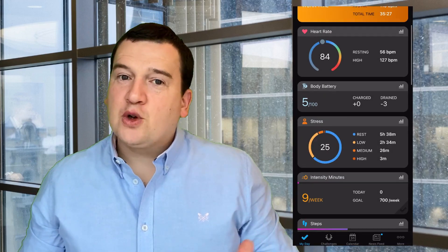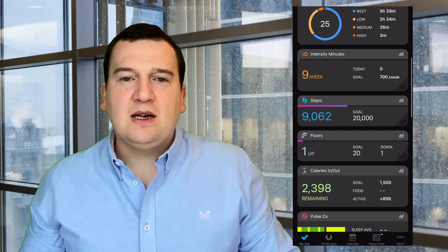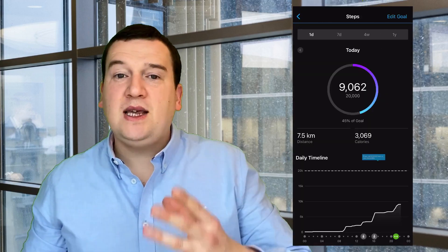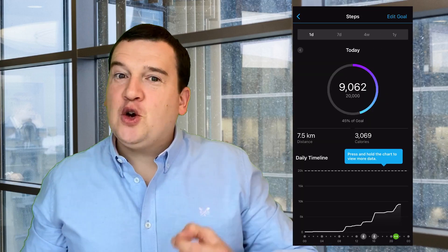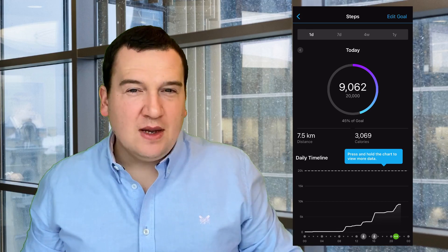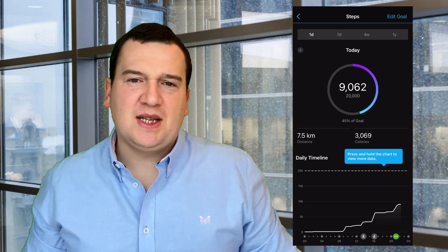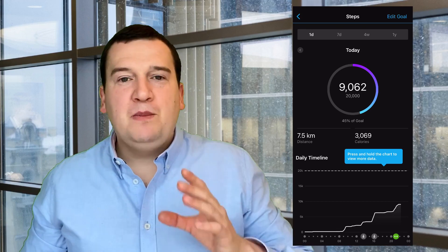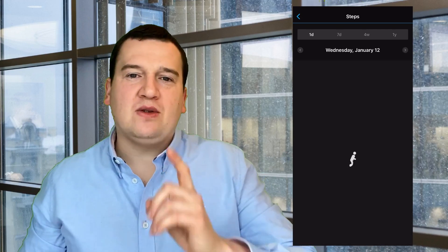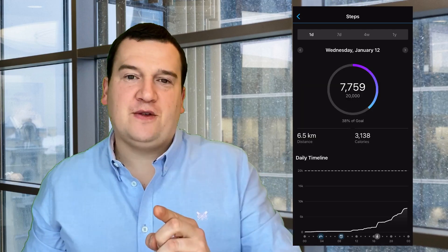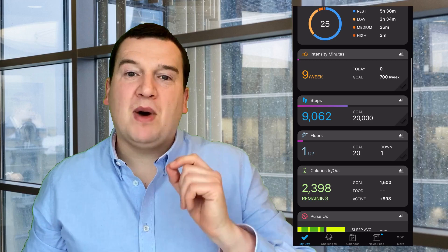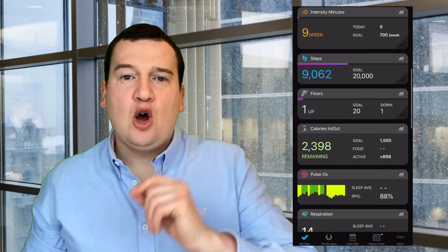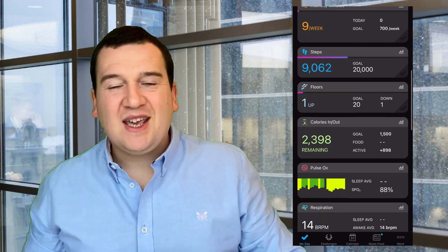Then of course you've got your steps icon, very simple. It just tells you how many steps you've actually done in that day. Then you've got the calories in and out. This is actually quite an interesting screen because you will only get your calories shown if you have MyFitnessPal installed on your device.